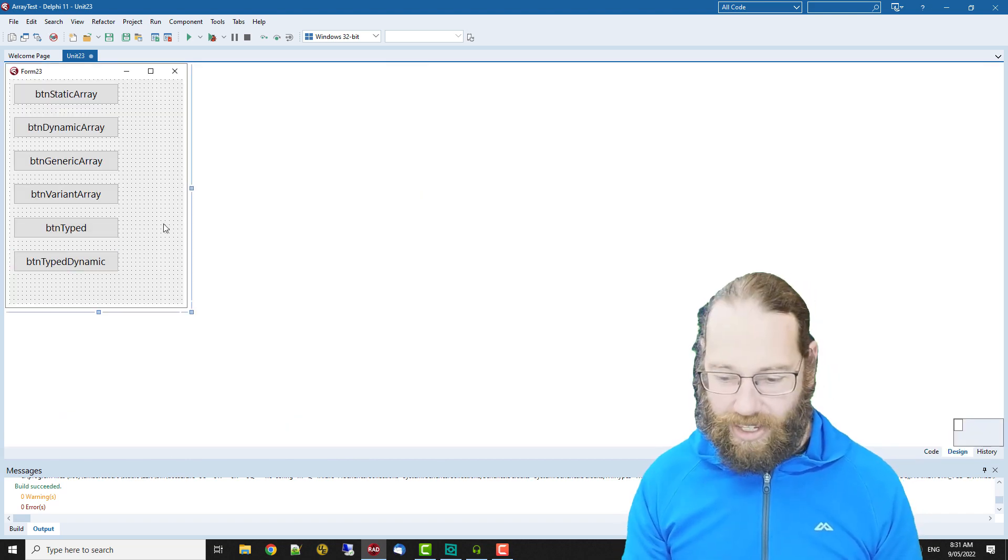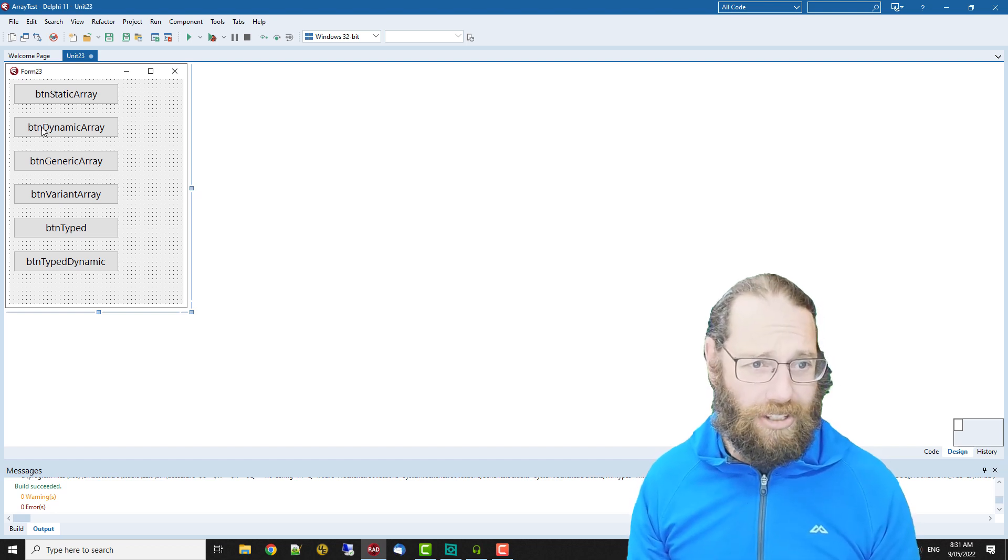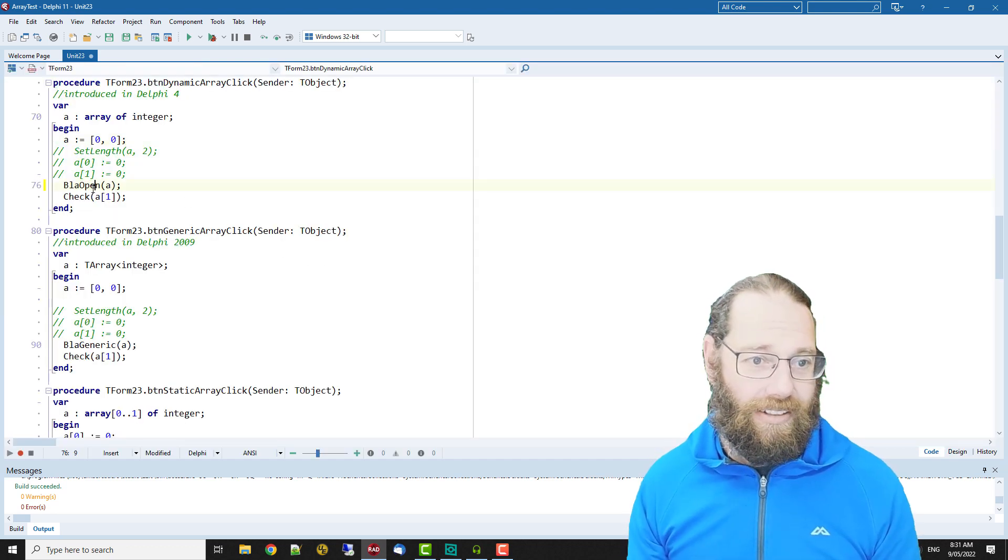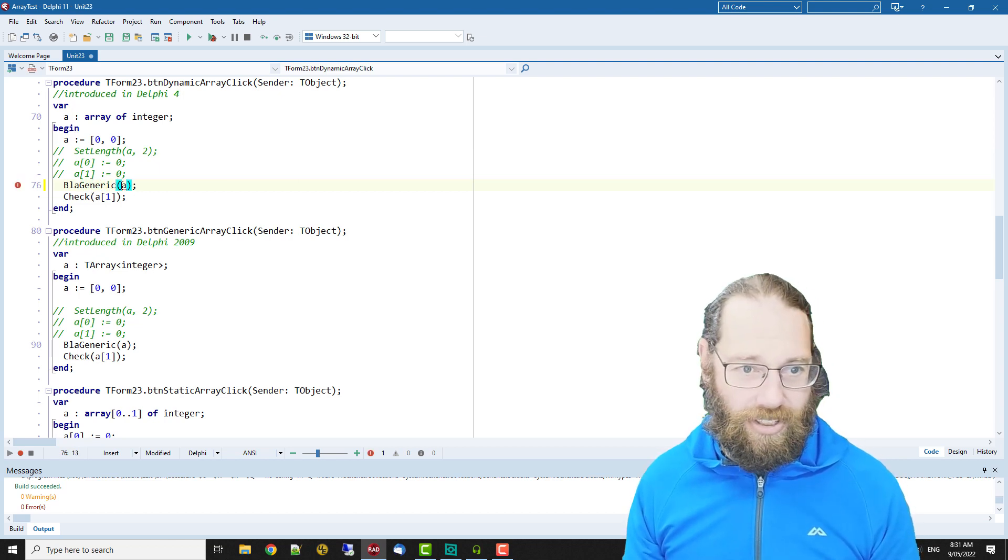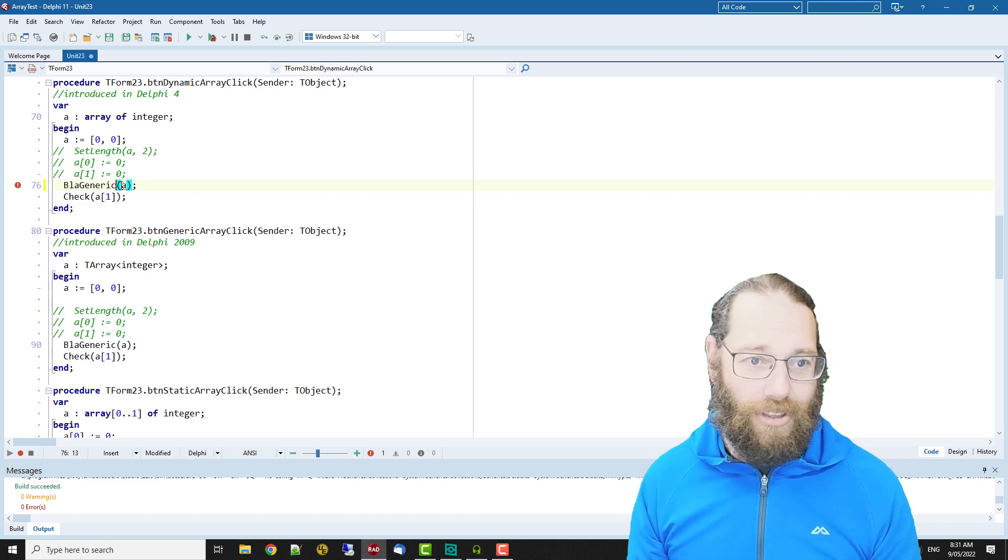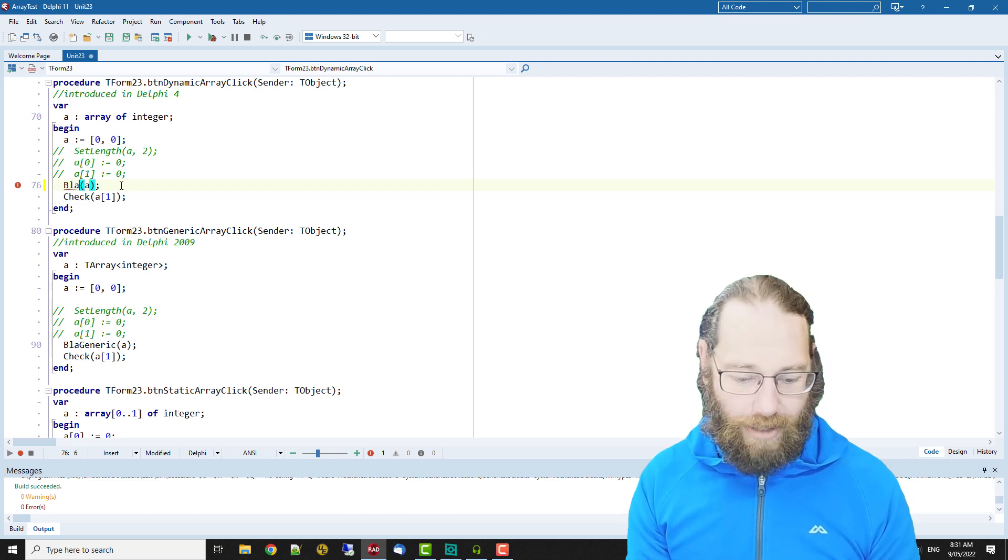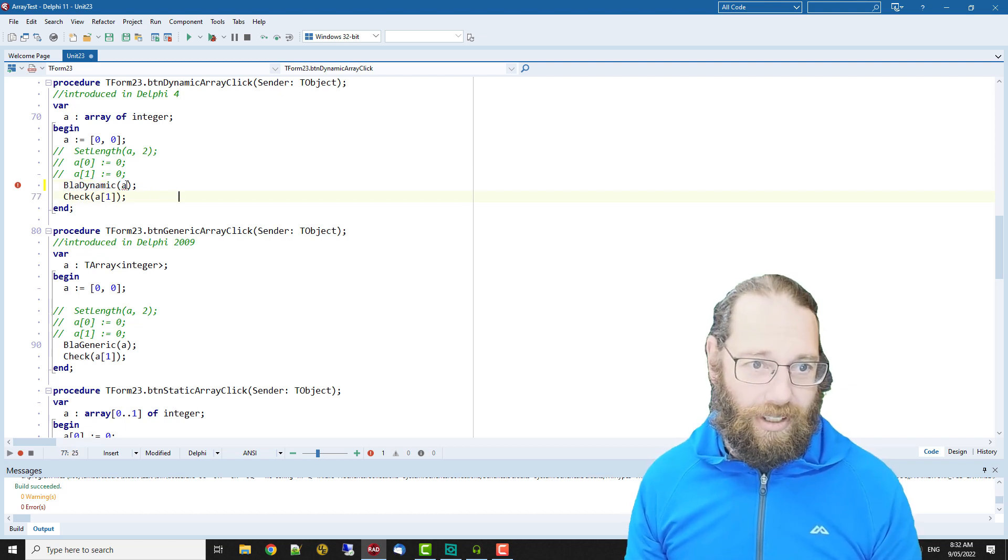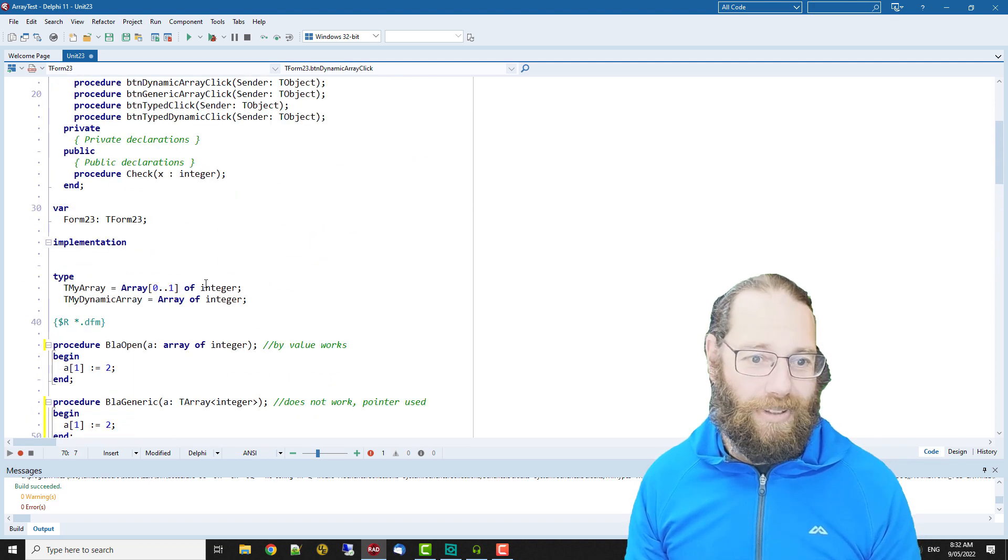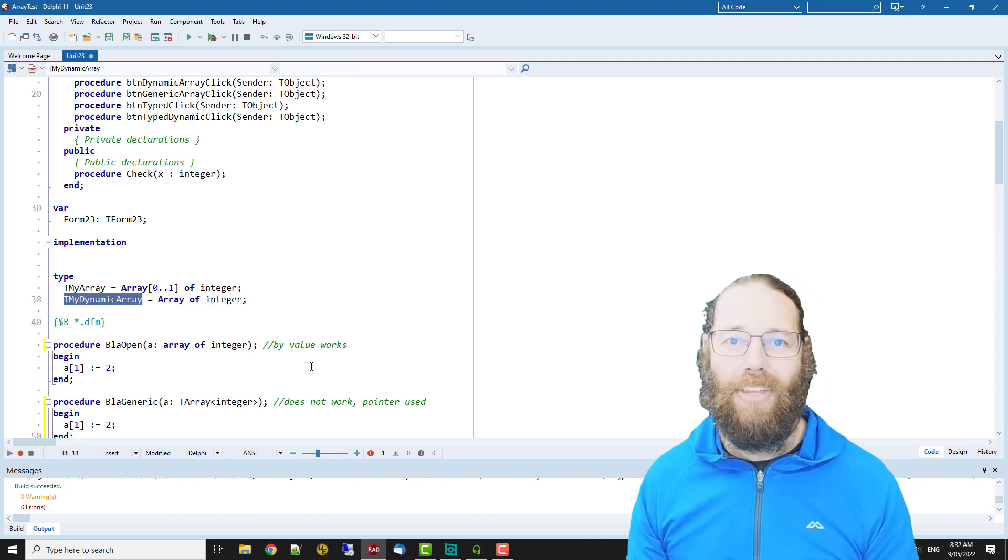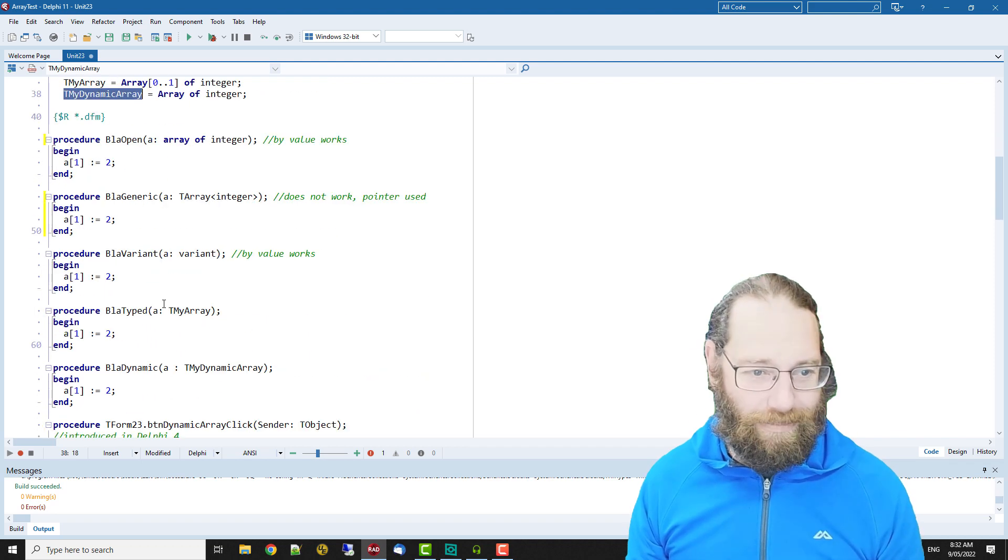The other thing is there are some type compatibility issues. If we go to the dynamic array I can't say blah generic on this because they're different types, even though they're both dynamic arrays of integer. And I can't say blah dynamic because this array of integer is different from this array of integer because we've made it strongly typed.